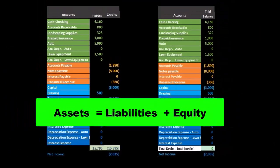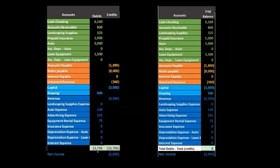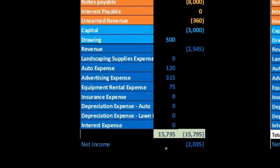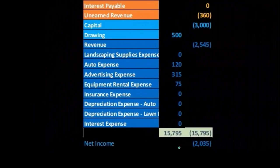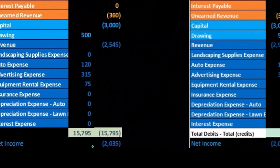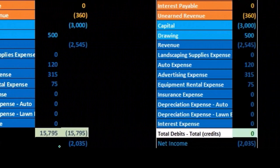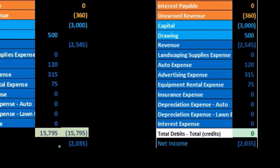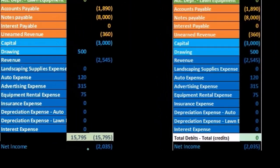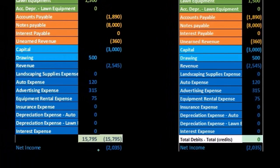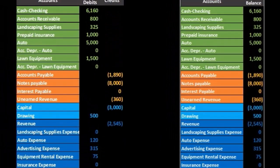So if assets equal liabilities plus equity, then it must be that total debits and total credits will be equal for all accounts involved. So we broke this out in terms of debits and credits.